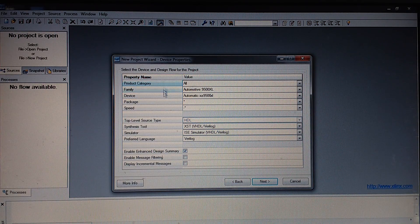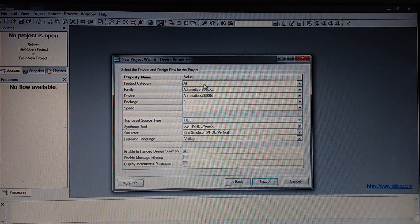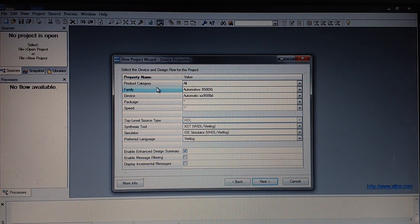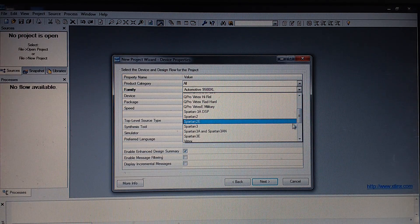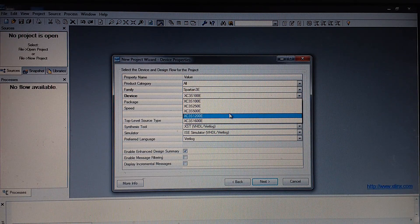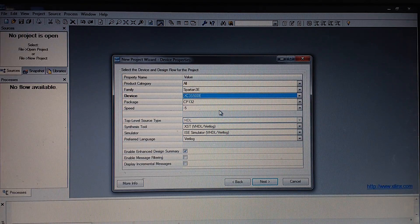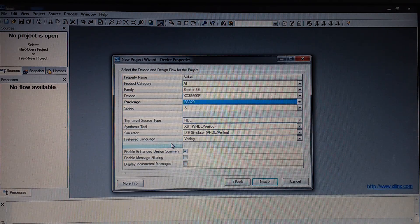Here we have to give some device property specification, which is dependent on what kind of device you are going to use for downloading these hardware description language codes. The device we are going to choose is an FPGA — Xilinx Spartan 3E. I have to keep the product category as All, family as Spartan 3E, and the device IC name is XC3S500E. Its package will be FG320 and the speed grade minus 5.